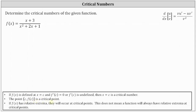The reason we care about critical points or critical numbers is that if f(x) has relative extrema, then they will occur at critical points. This does not mean a function will always have a relative extrema at critical points.